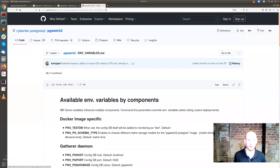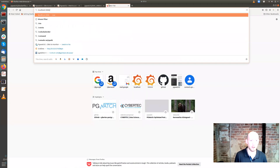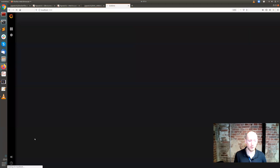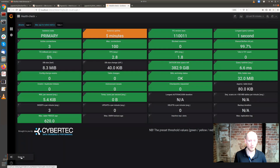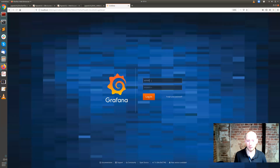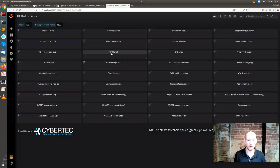The default user for Grafana: the username is admin and the password is pgwatch2admin with no spaces. Then you can change all that.